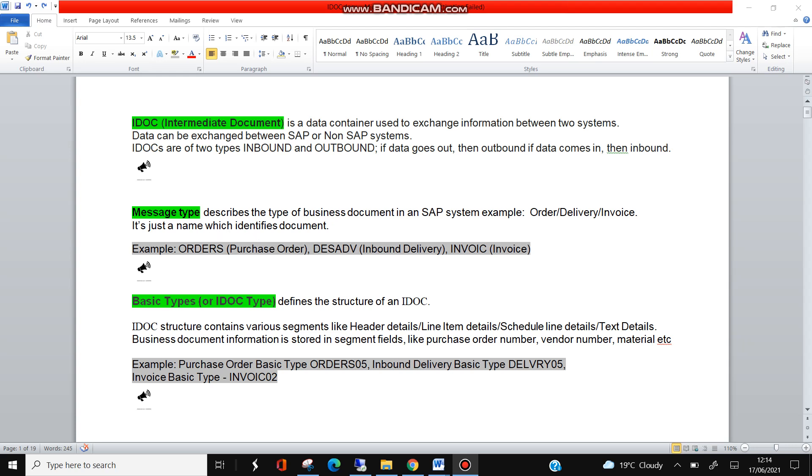The important thing is basic types or IDoc type. This is the main container of IDoc. It contains the information starting from header information, line item, schedule line, text information - so all the information is scattered in various segments, and those segments actually keep the value of the document fields. The definition says basic type defines the structure of an IDoc.